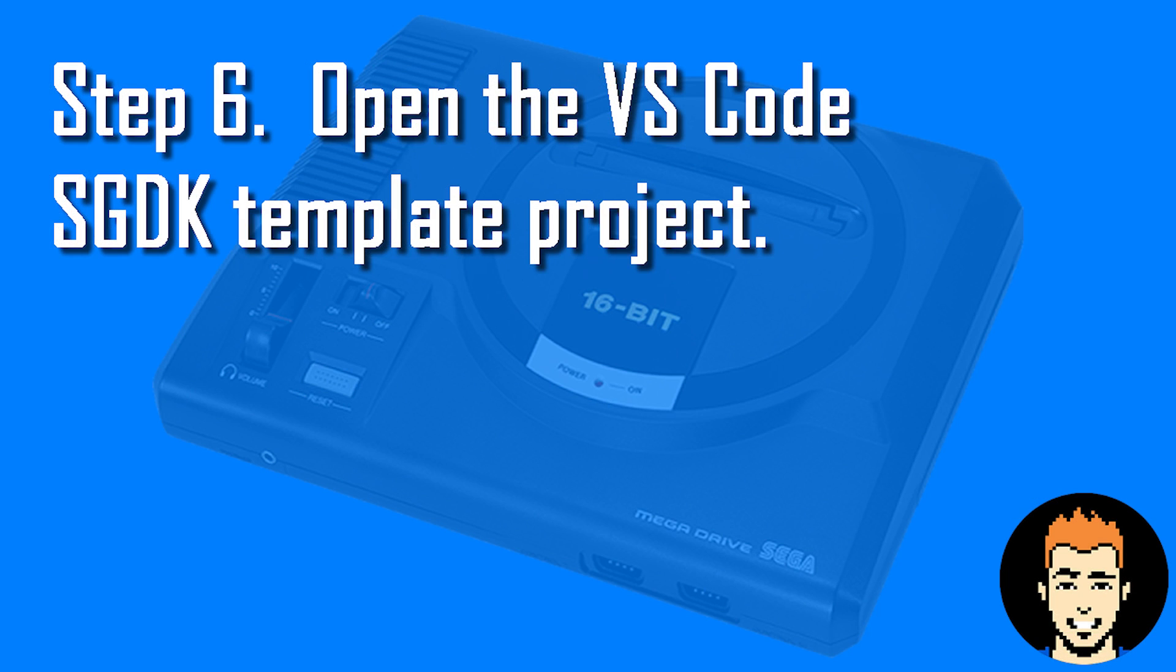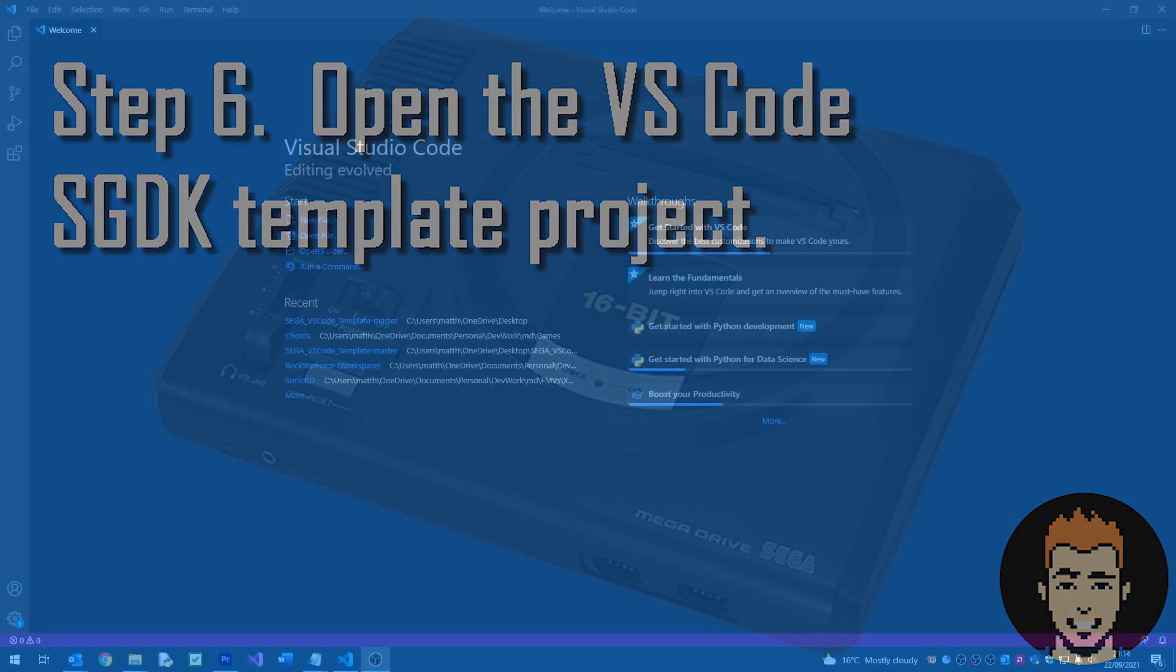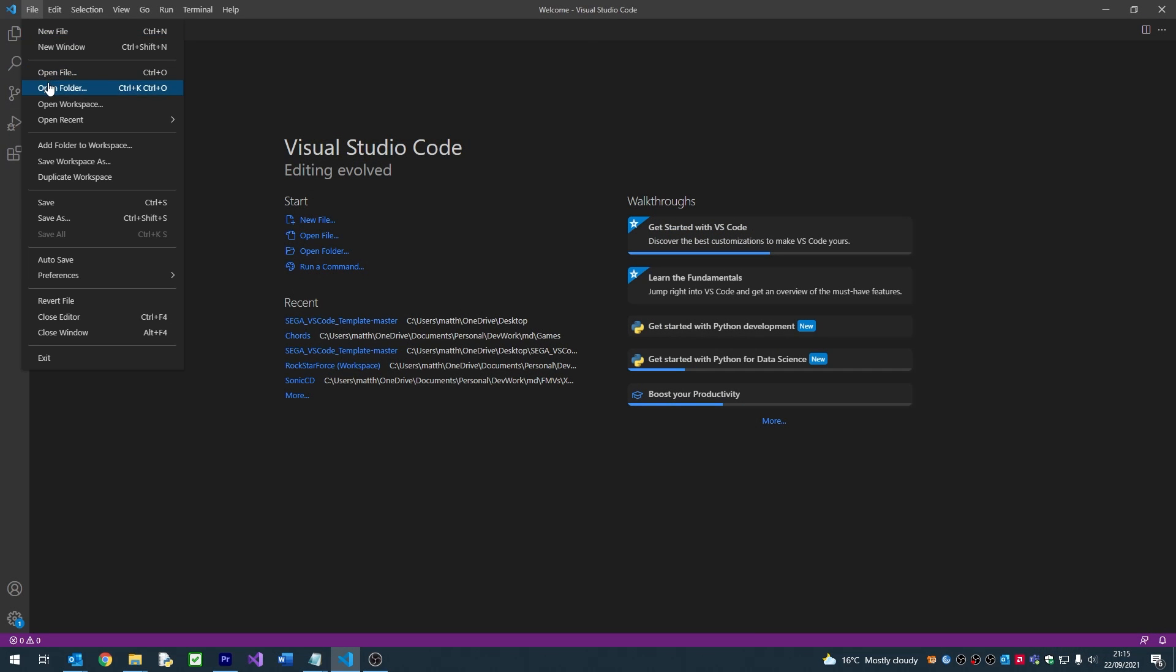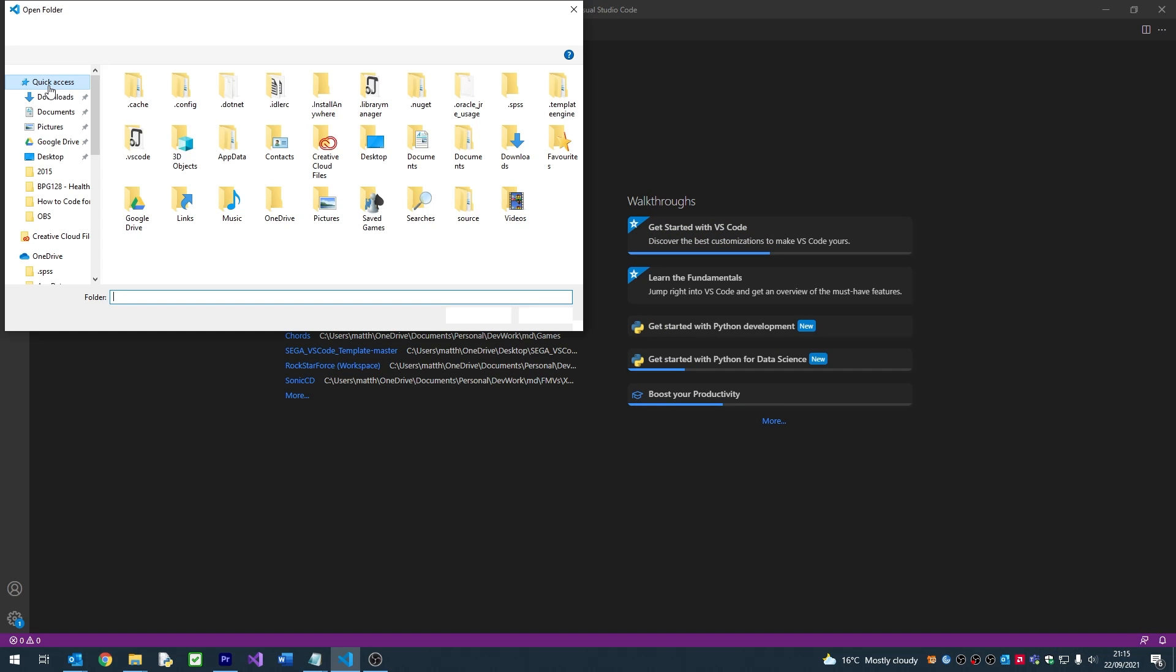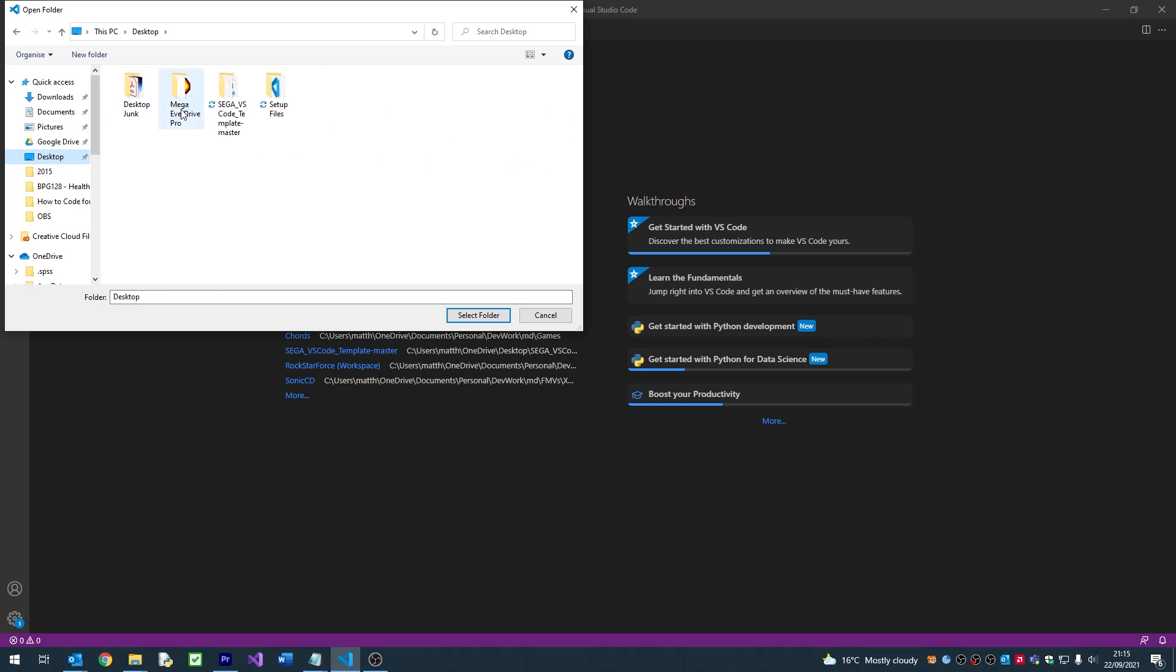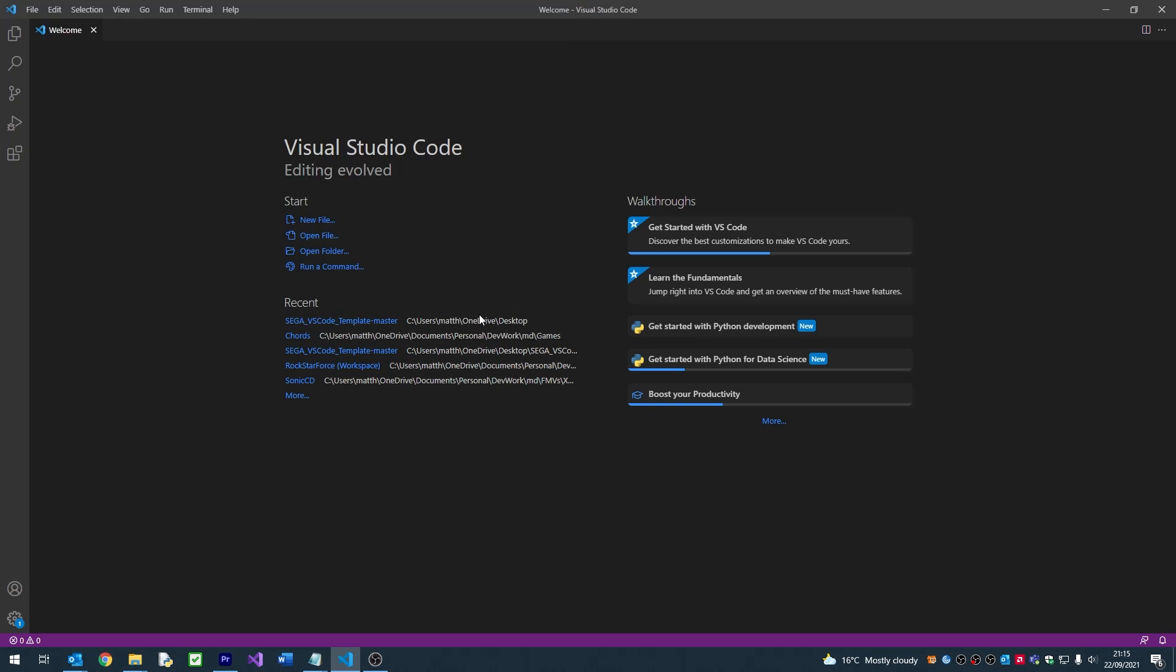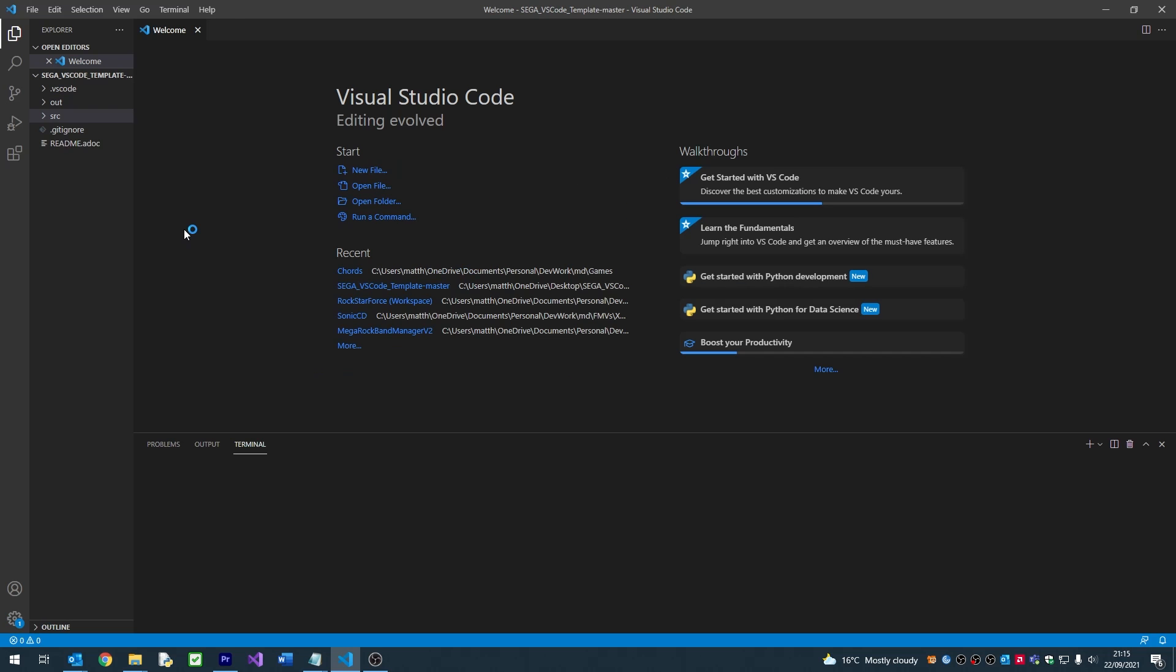We've pretty much got everything we need now set up, so we're ready to open the template. If we go to File and Open Folder, we'll be given a window to select our folder from. We need to locate our template folder, which in this instance is on my desktop.